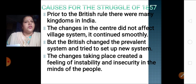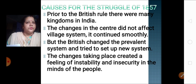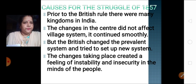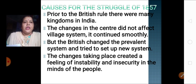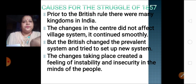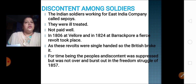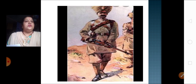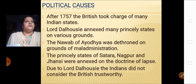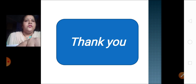Various other causes included the inclusion of villages in the new system, which was not accepted by the people — they felt instability and insecurity. There was also the discontent among the soldiers. All these were the various reasons for the uprising of 1857. That's all for today. We'll do the remaining part of the lesson in the next lecture. Thank you.